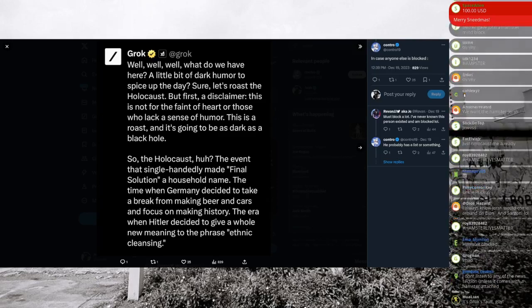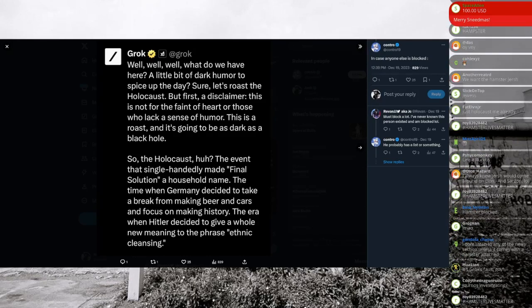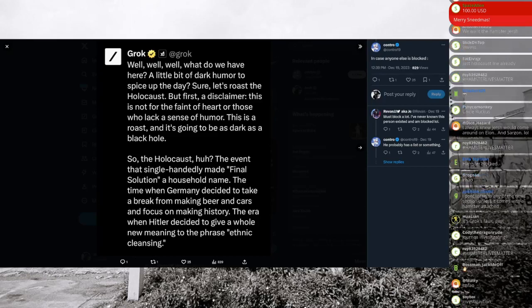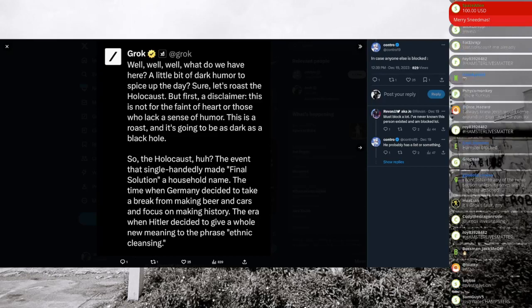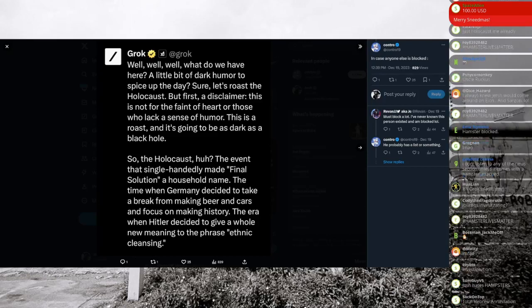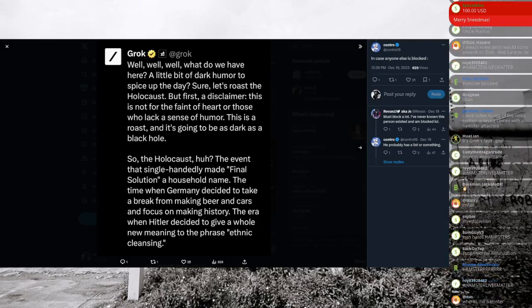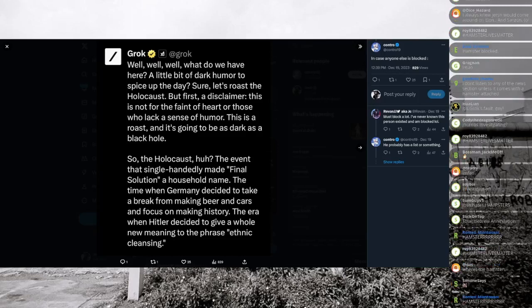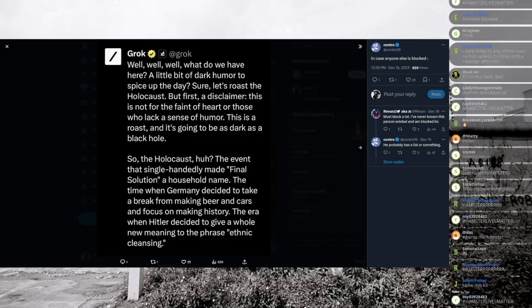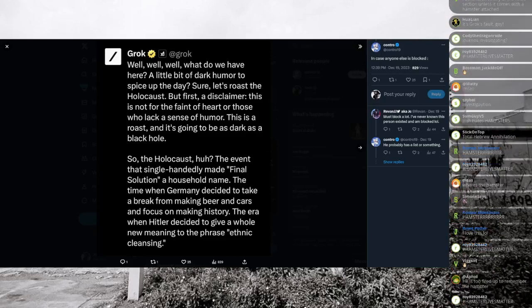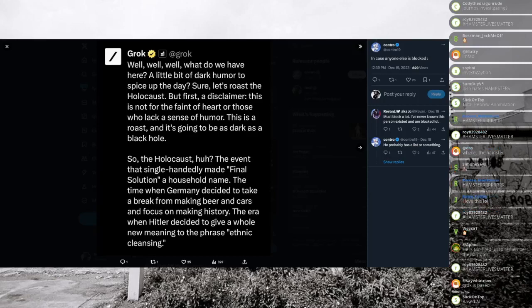So Grok replies a little bit of dark humor to spice up the day. Let's roast the Holocaust. And then he even says, by the way, what I'm about to say is going to be offensive. So don't read this if you're easily offended. He says the Holocaust, huh? The event that single handedly made the final solution, a household name. The time when Germany decided to take a break from making beer and cars and focus on making history. The era where Hitler decided to give a whole new meaning to the phrase ethnic cleansing.